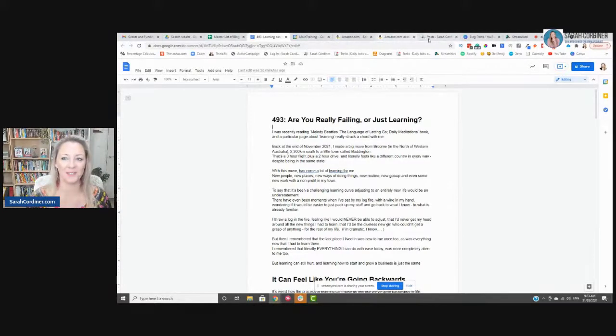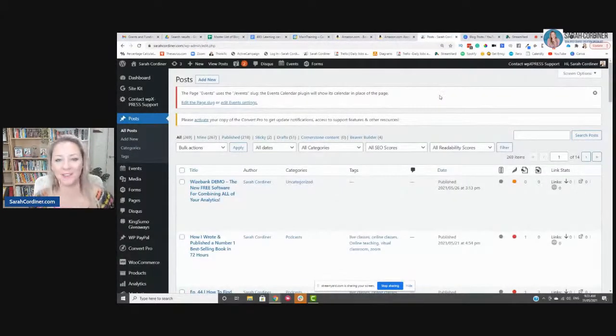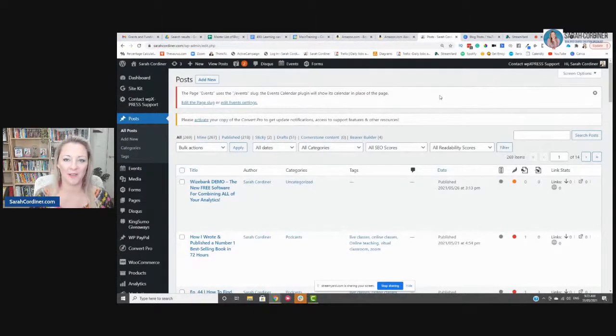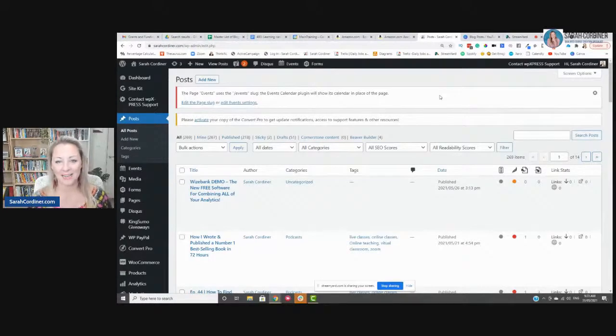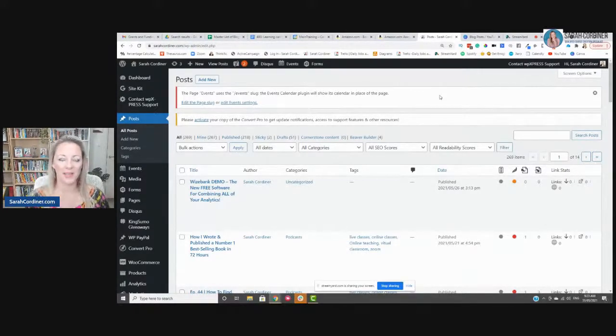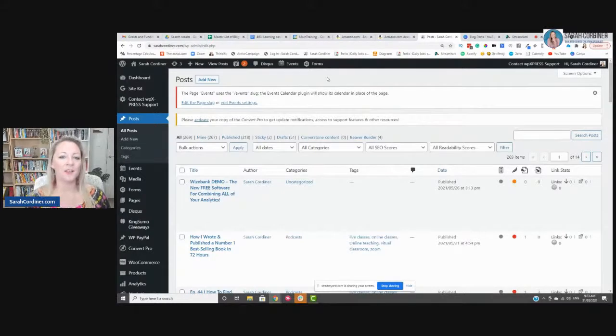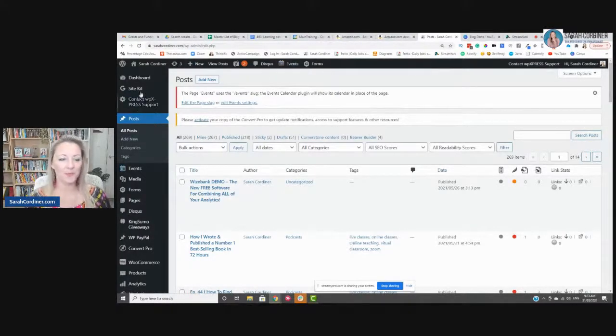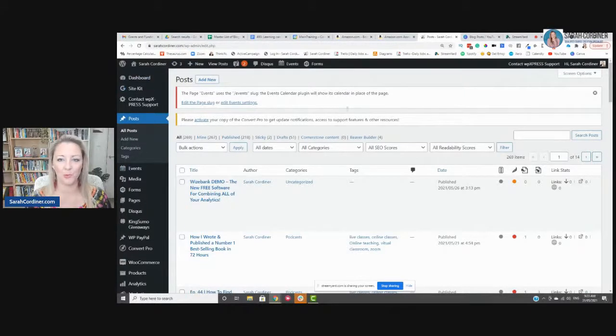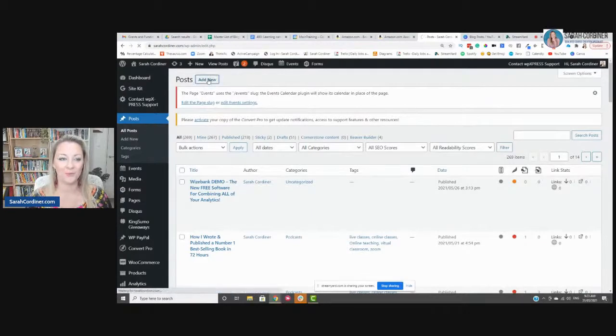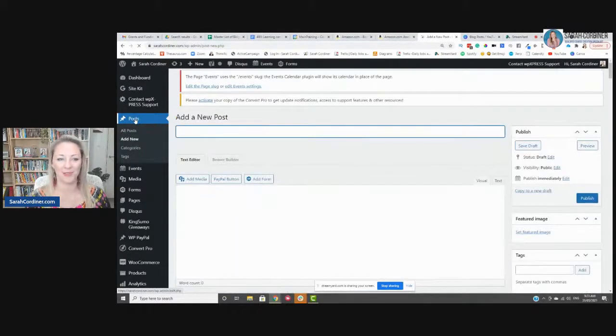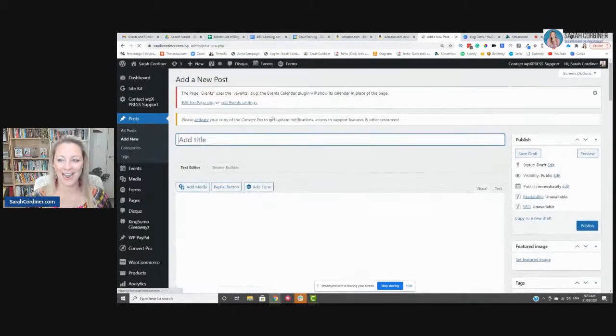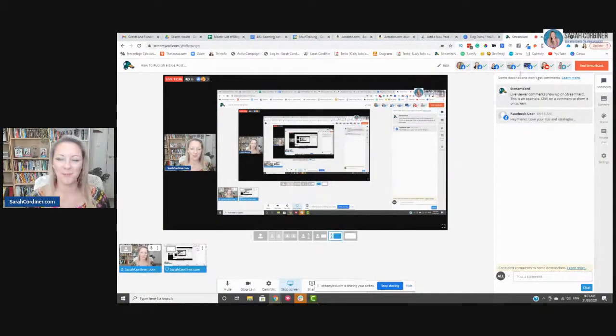So first of all, what you're going to need to do is have a place to actually publish your blog posts in the first place. Now I use WordPress. WordPress is a free tool for you to host your own website. And WordPress comes by default with a blogging section in there. So assuming you have your own WordPress website, what you're actually going to do first of all is go into your main dashboard and all WordPress websites look like this at the back end. And you're simply going to press add new, add a new post. So we're going to click on posts and add new posts. I'm just going to check my screen here. Is all still going and good? Yes, we are.